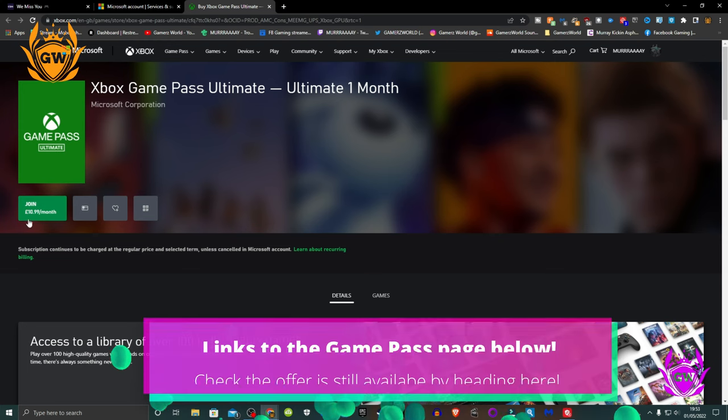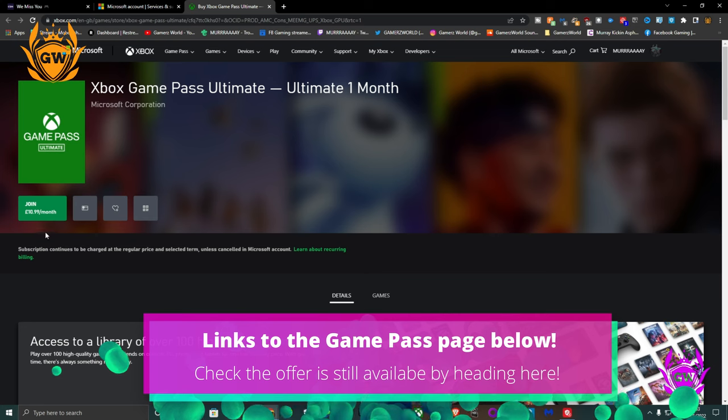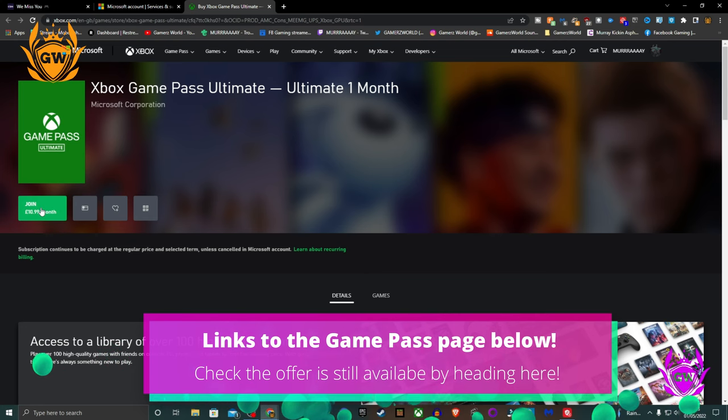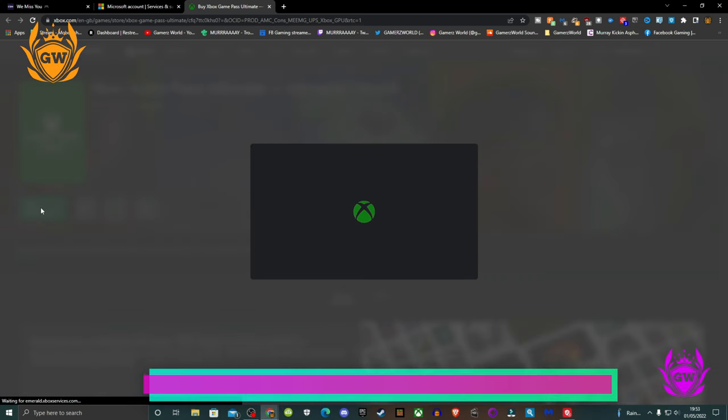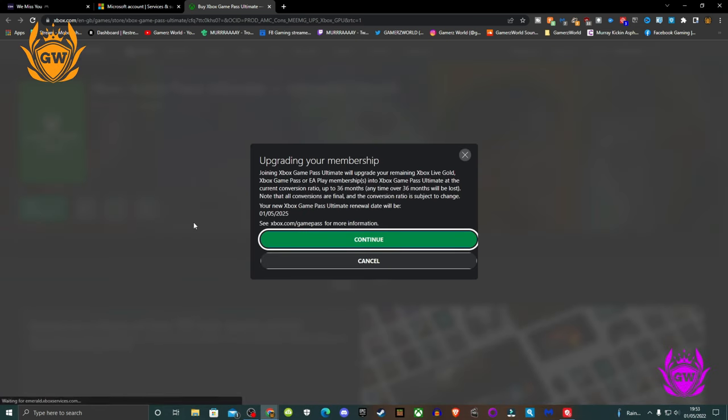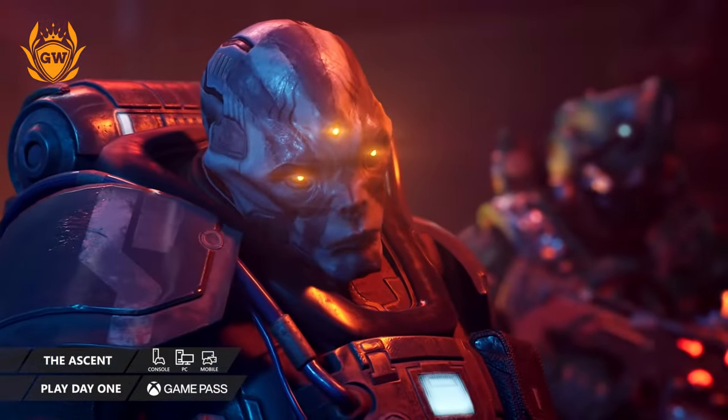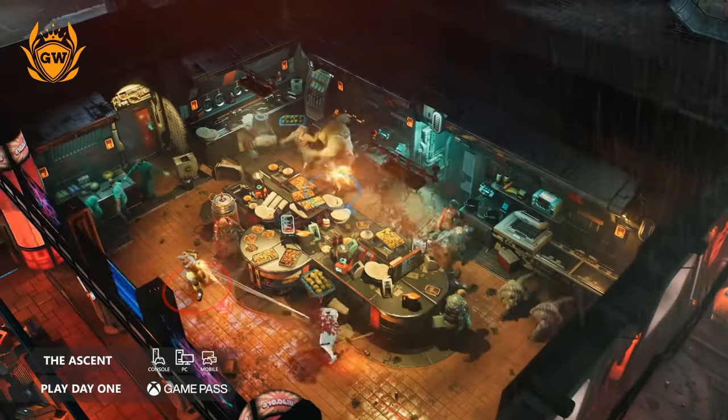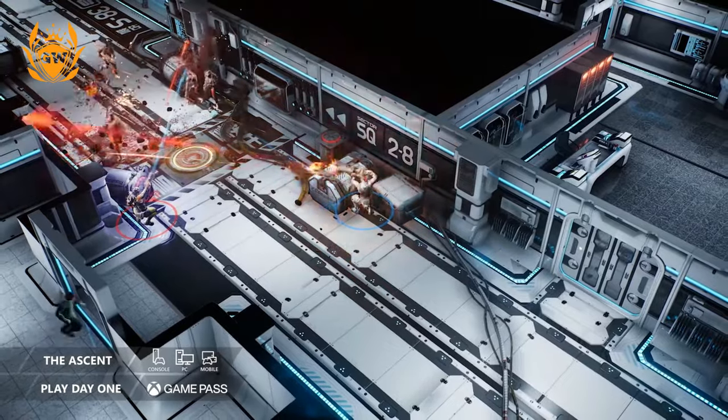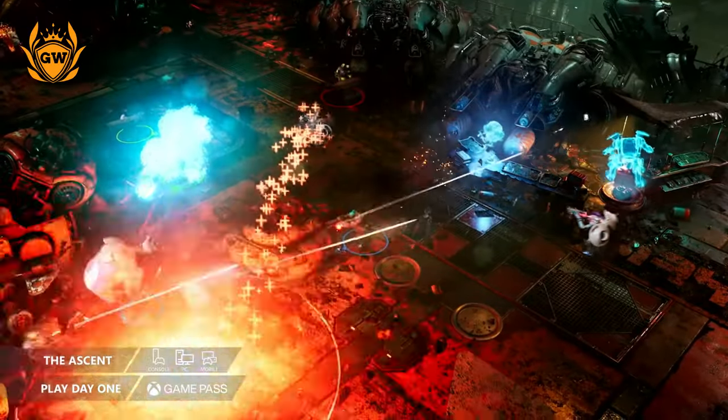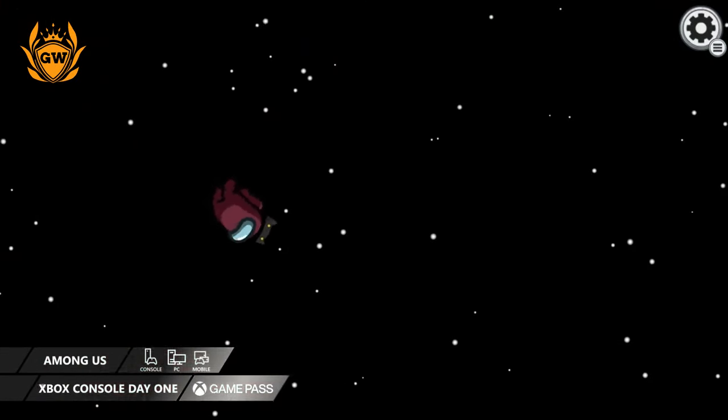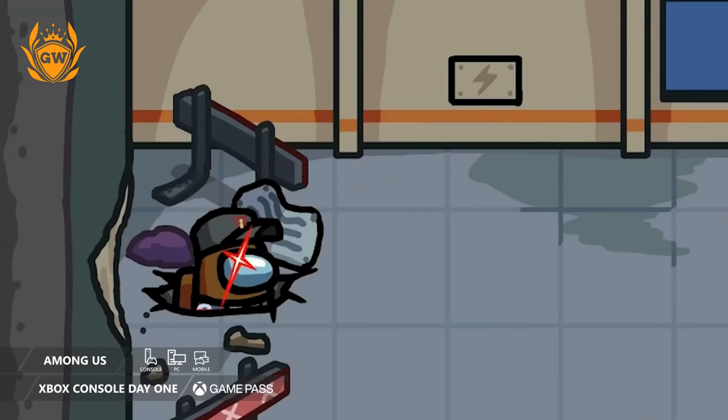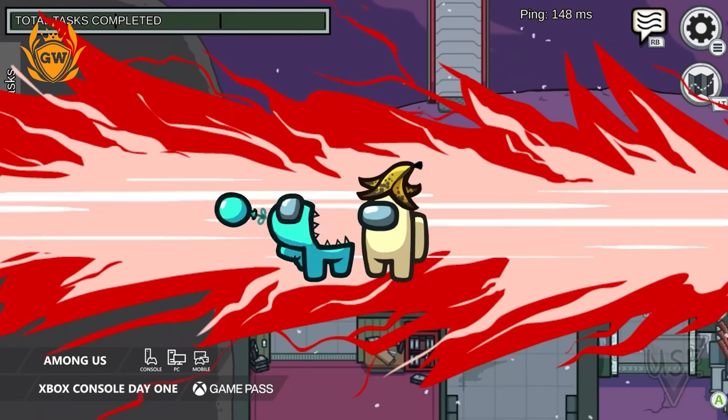36 months, which is three years, is the absolute maximum you can convert using this method, which is what I did as it's the best value and saves you a lot of money. Do not purchase any more than 36 months. You can do less, but I recommend getting 36 months in case this offer gets removed, and the method I'm going to show you here ensures you use that amount exactly.